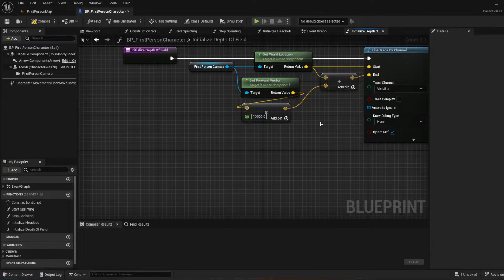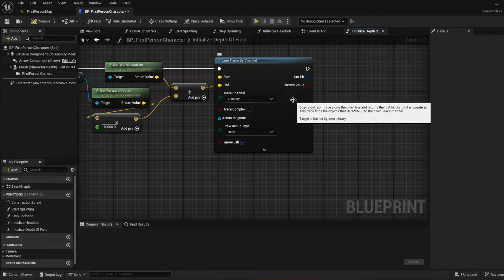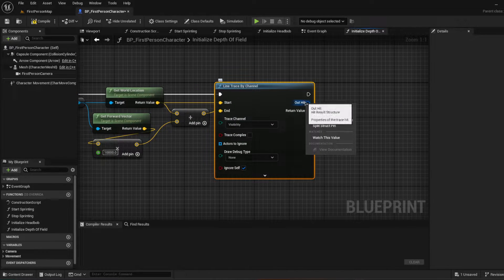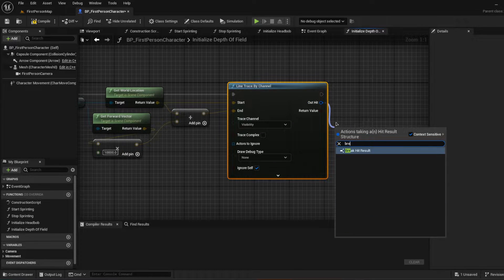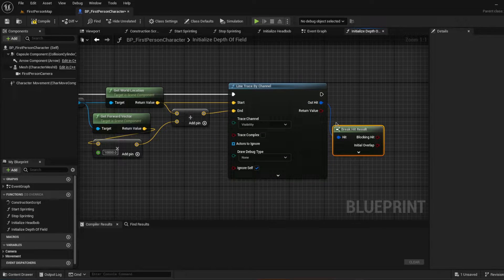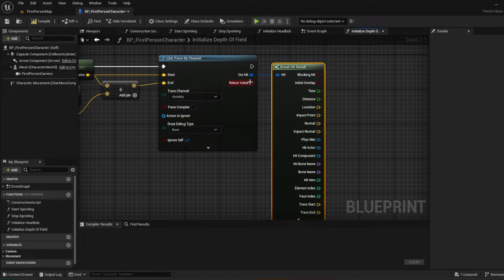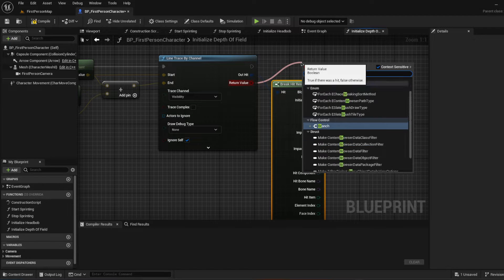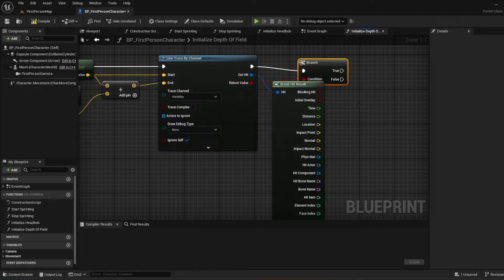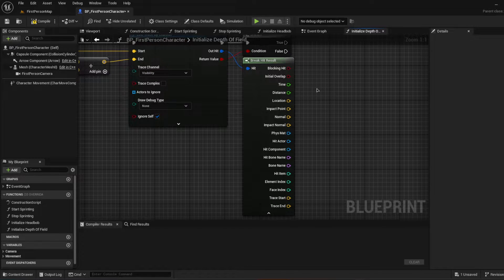Now after this, we're going to want to get the out hit and break it — Break Hit Result. We're also going to go off of the return value and make a branch, because we're going to want to check some things. Out of the Break Hit Result we're going to want to get the location.